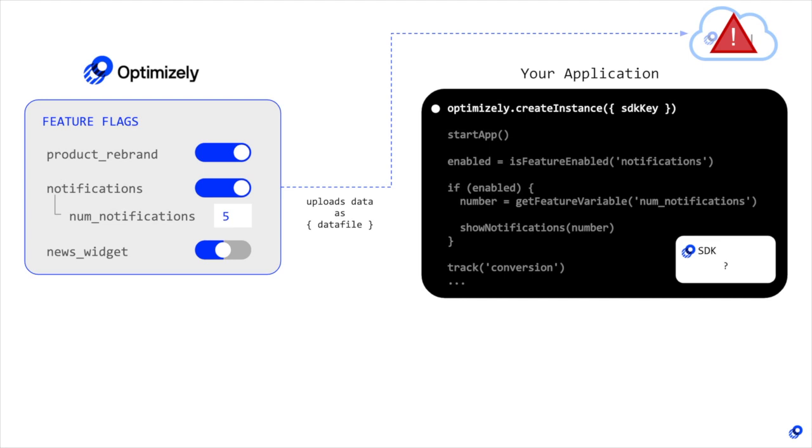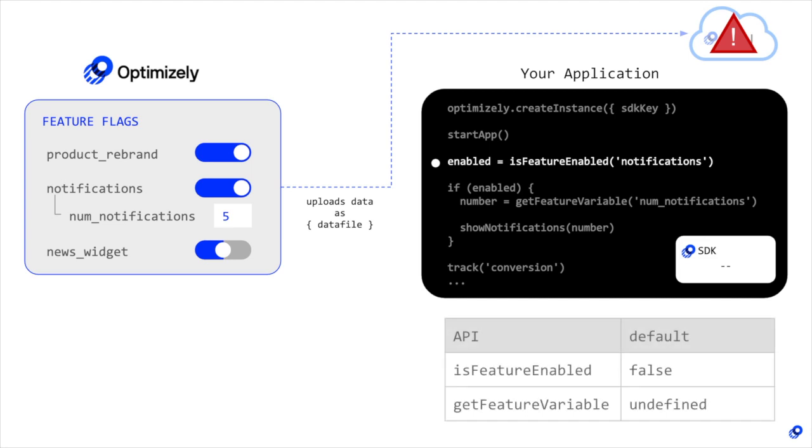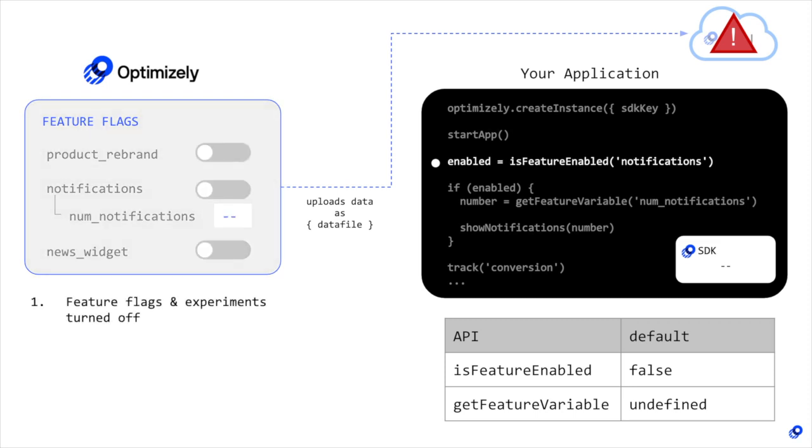Instead, when you get to the point of needing to evaluate a feature flag or experiment, the Optimizely SDK returns default values for its APIs. This would be roughly the equivalent of if you turned off all your feature flags and experiments and the values of any feature variables were left undefined.